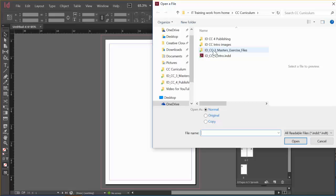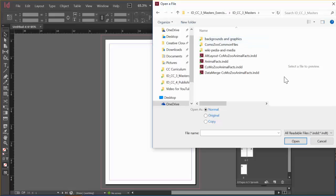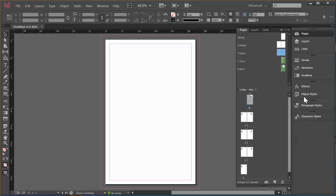And I think it was in here. And it was the Como Zoo Animal Facts. That's the one I want. So I'll just select that and click Open. And notice these pages have been added up here. So that's great.